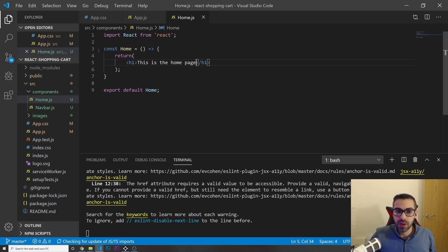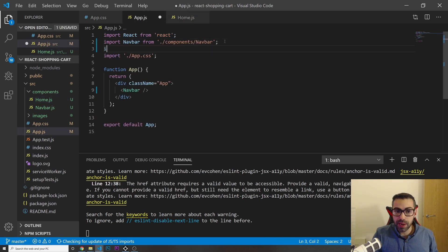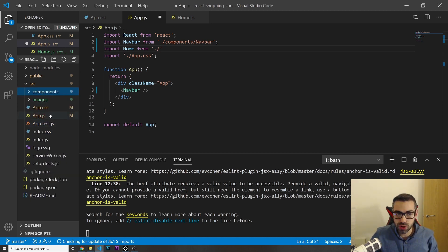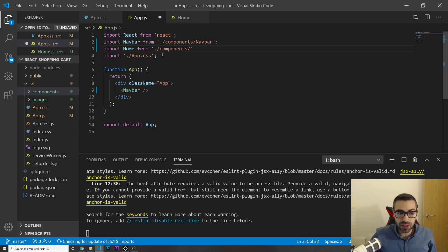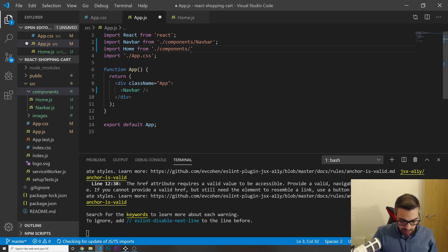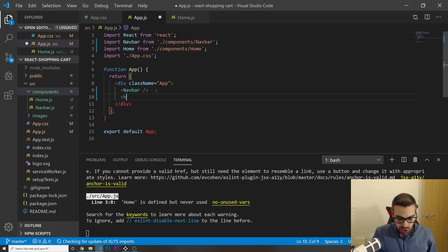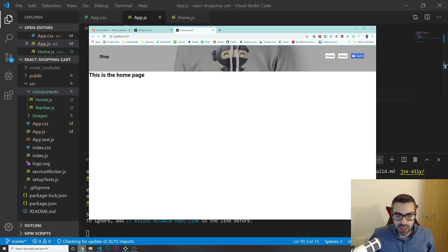I'll put a placeholder h1 saying 'This is the home page'. Then in app.js I'm going to import Home from './components/home'. Now I can use it as a component down below. Let's check — 'this is the home page' is showing, so we're good.